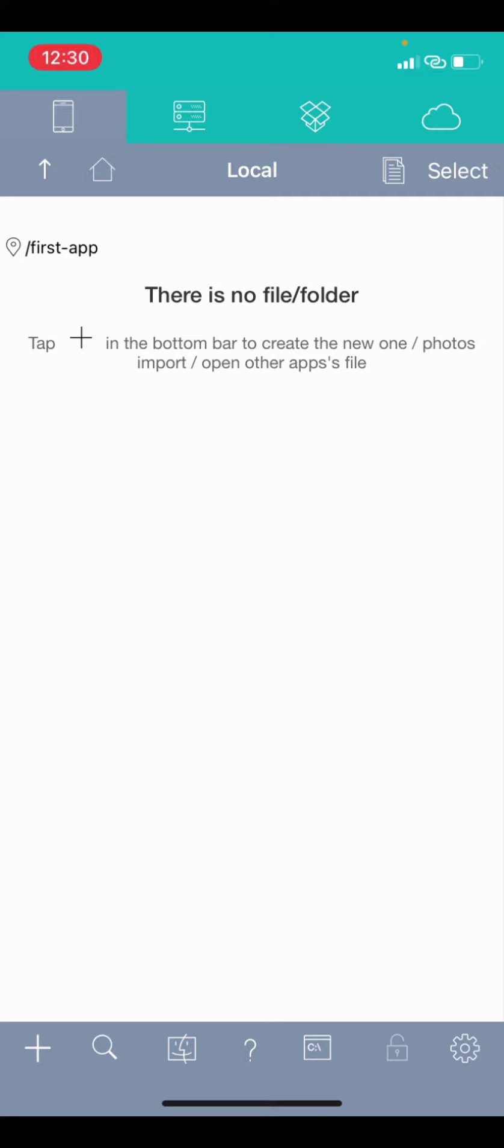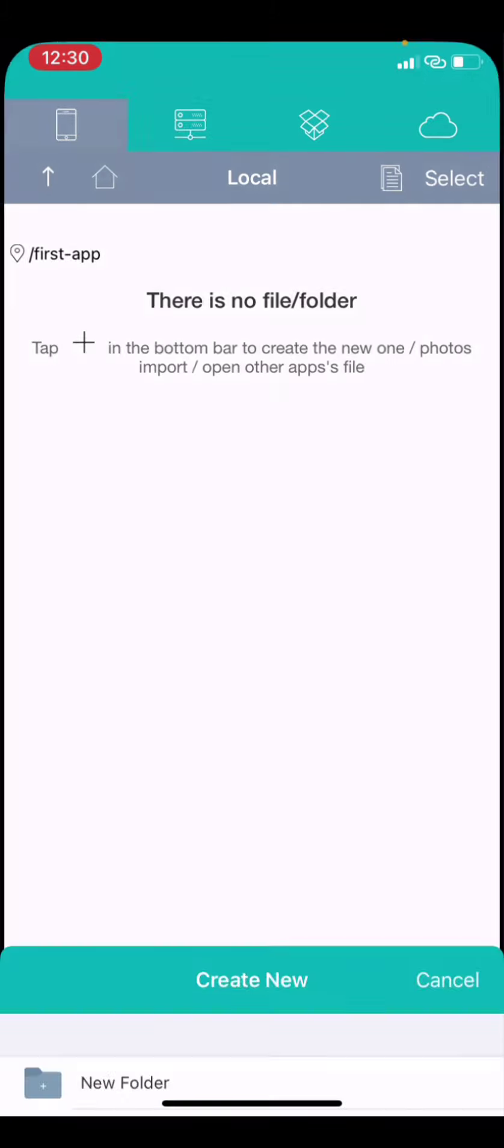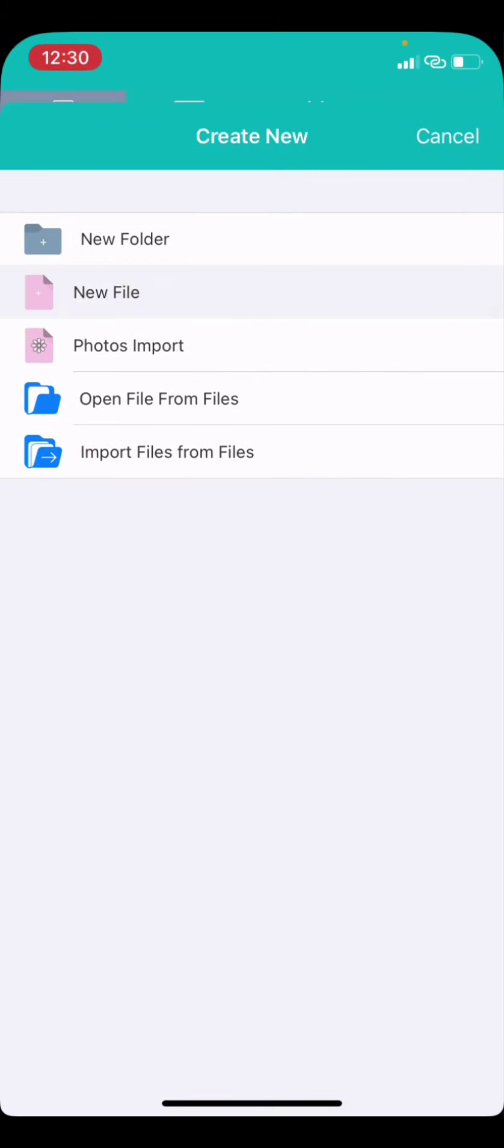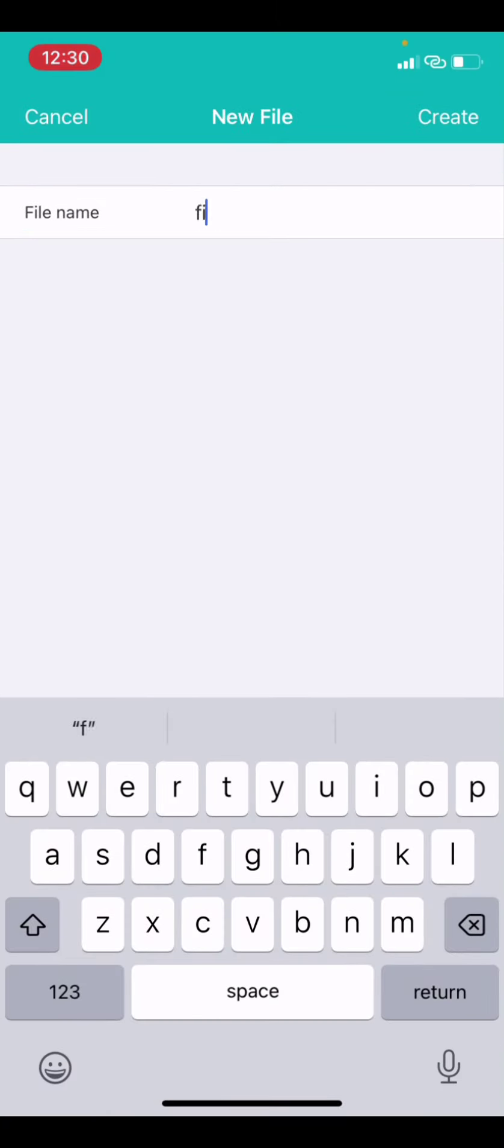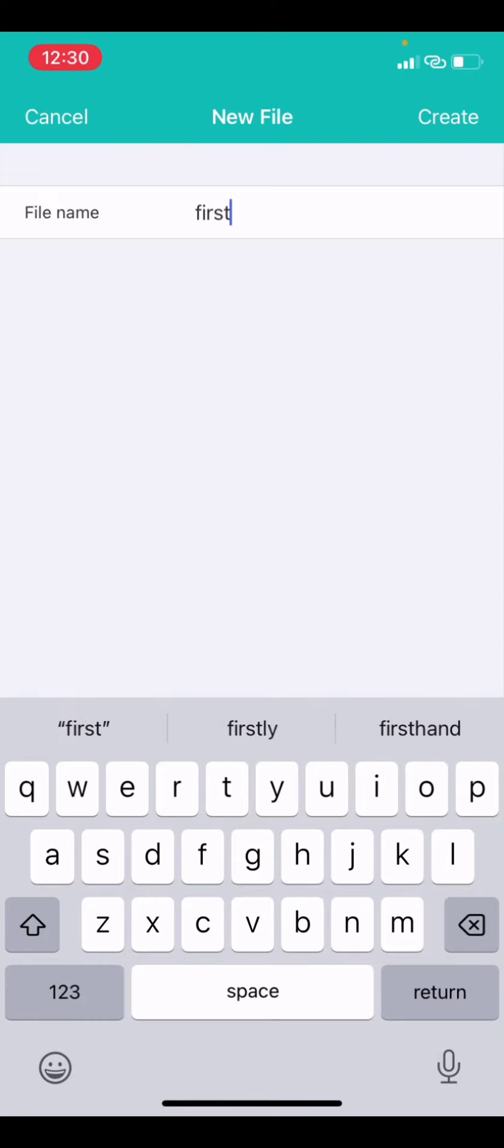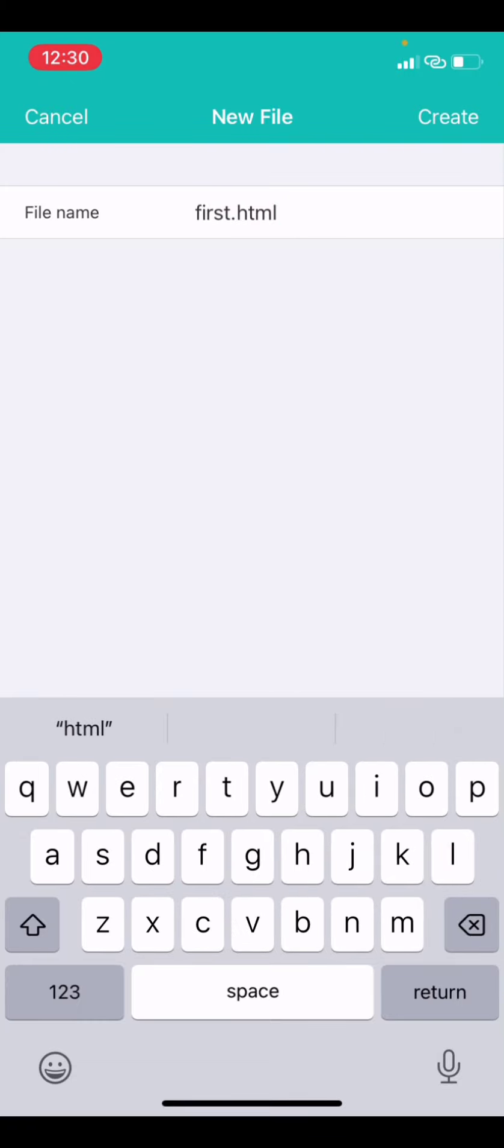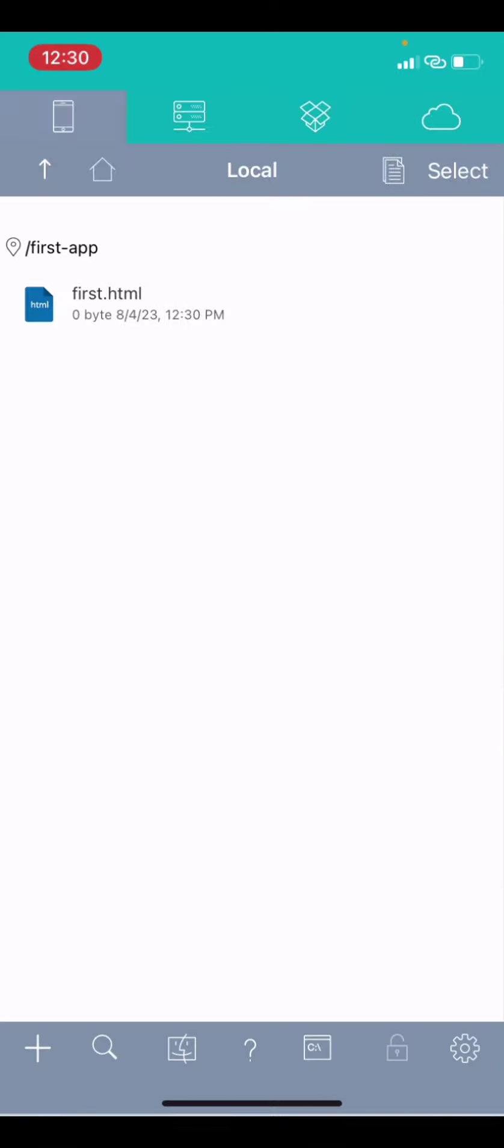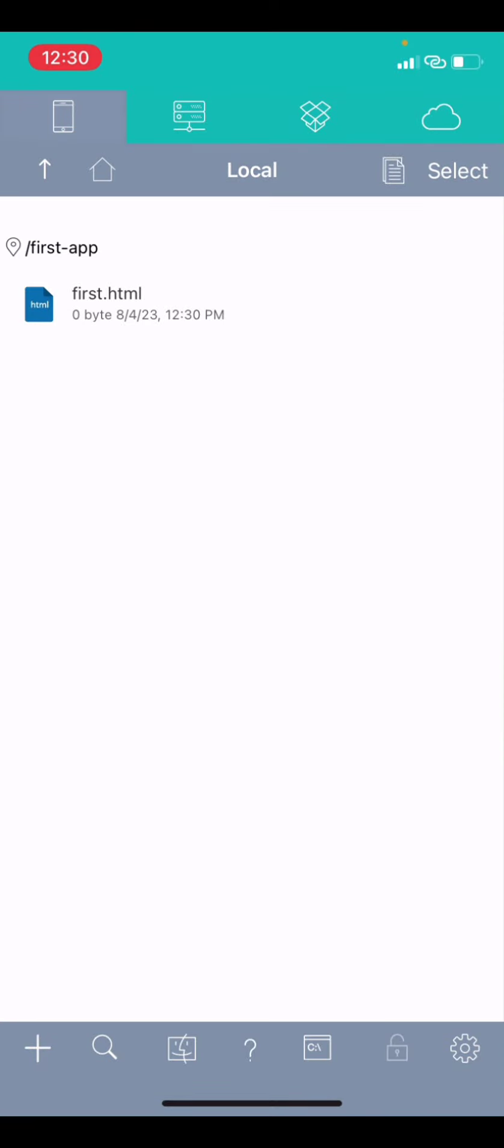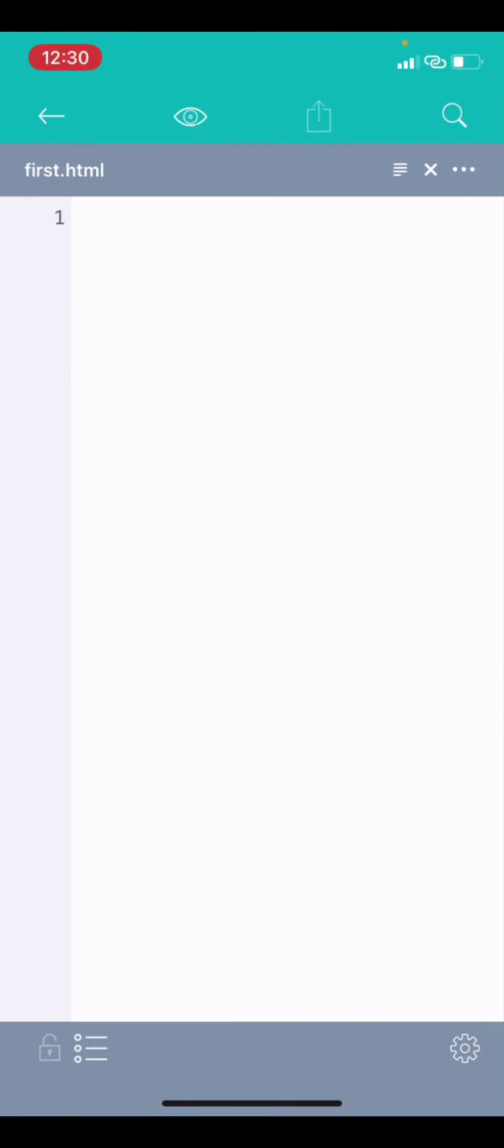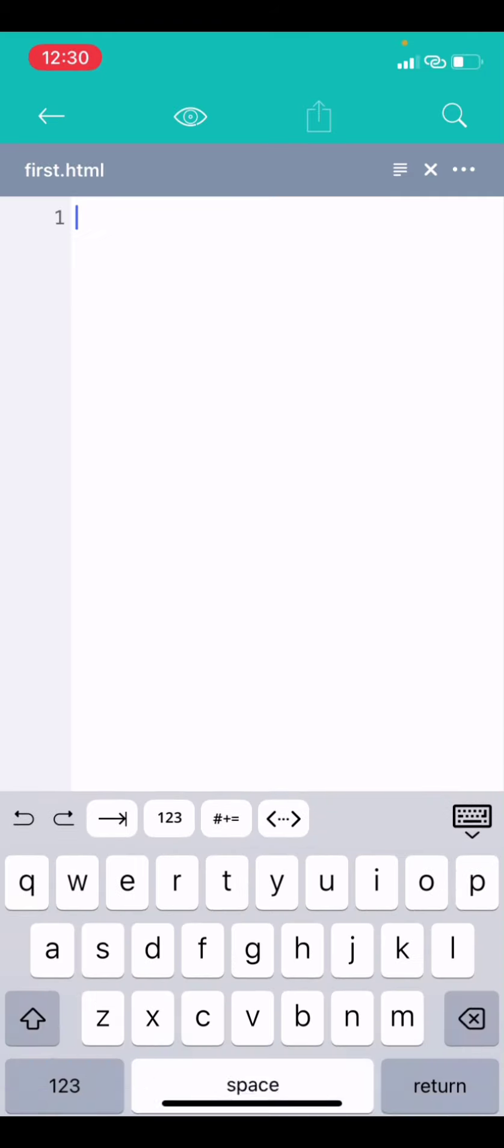So, in this first app, I will now create a new file. Let's say the name of the new file is first.html. Okay. So, you create it. Now, if I open first.html, you can see it's an empty file.